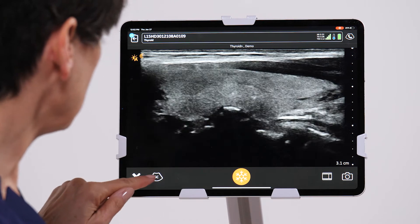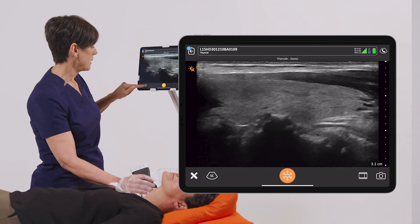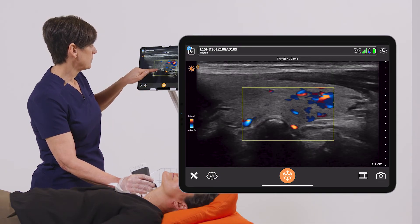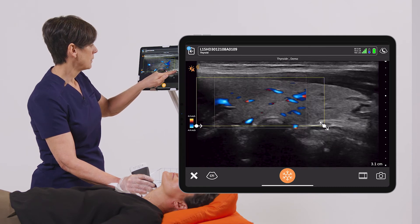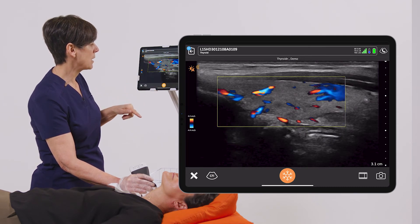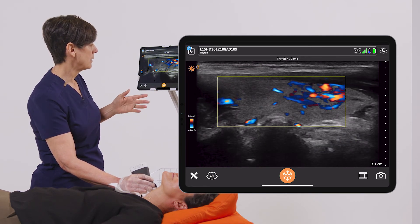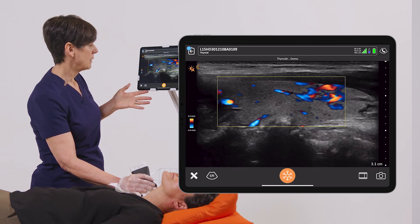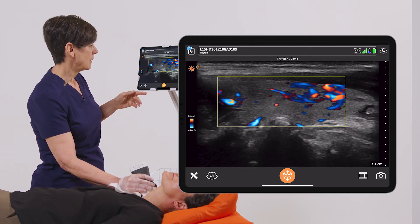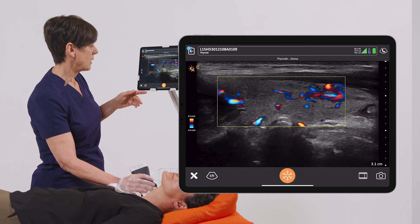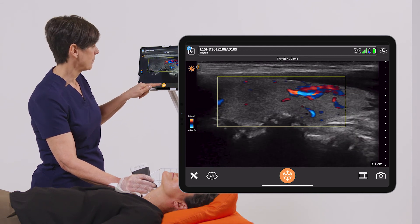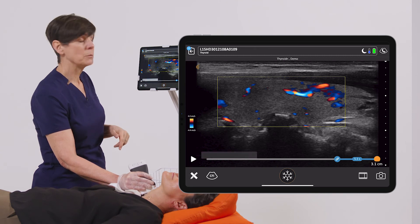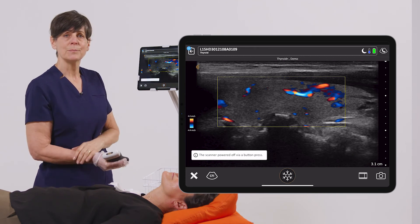The last thing I'm going to do is see what the blood flow is like in the thyroid. By turning on the color Doppler, I can place the color box over the thyroid just to make sure that there is blood flow there and that I'm not seeing any masses. We can take that image as well, and then we'll do the same on the left side.